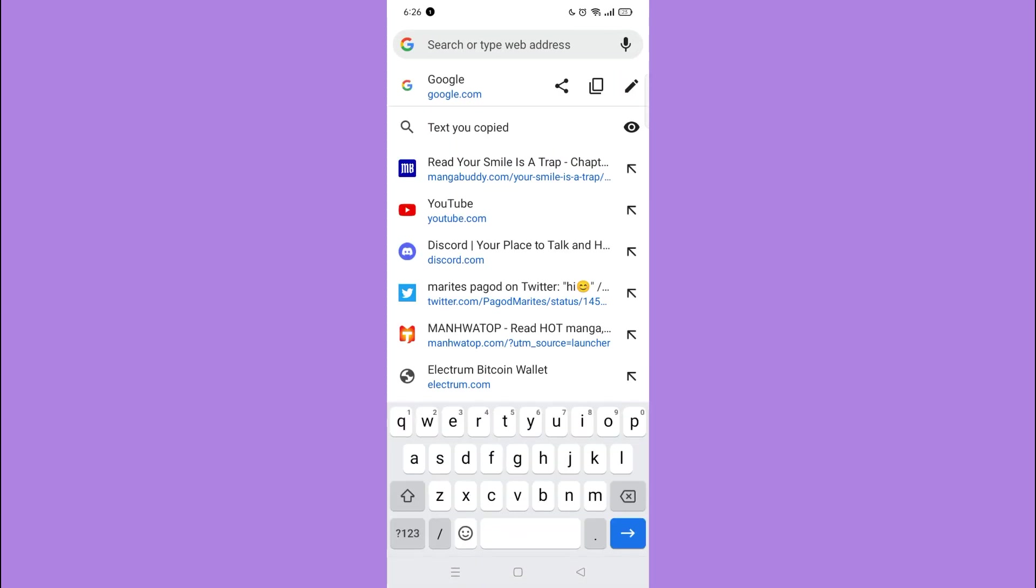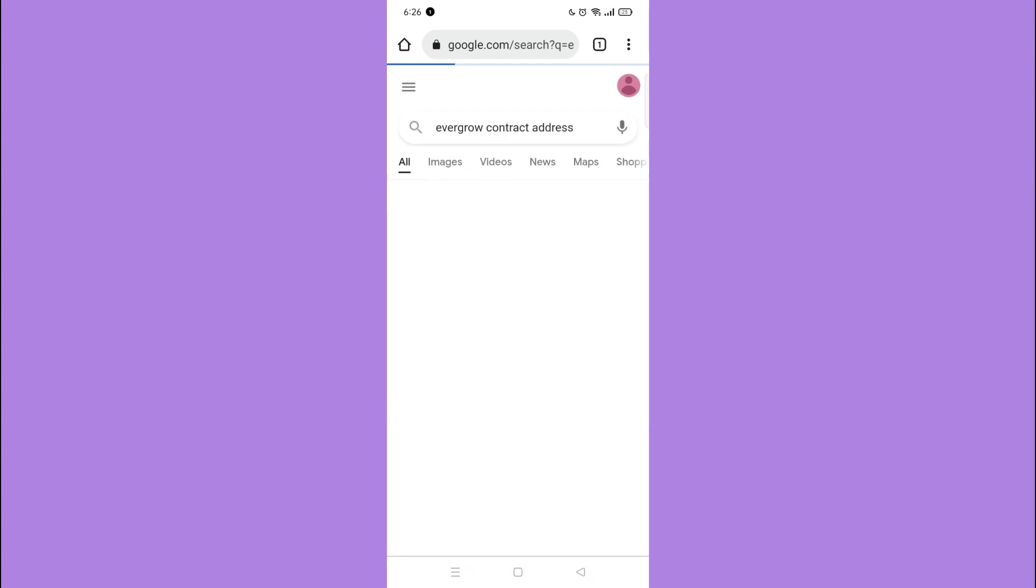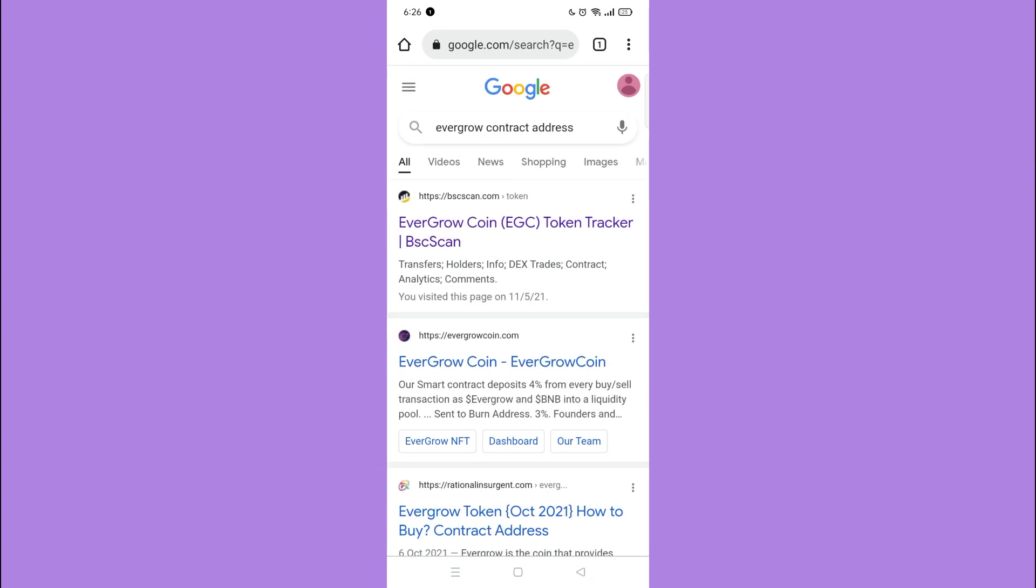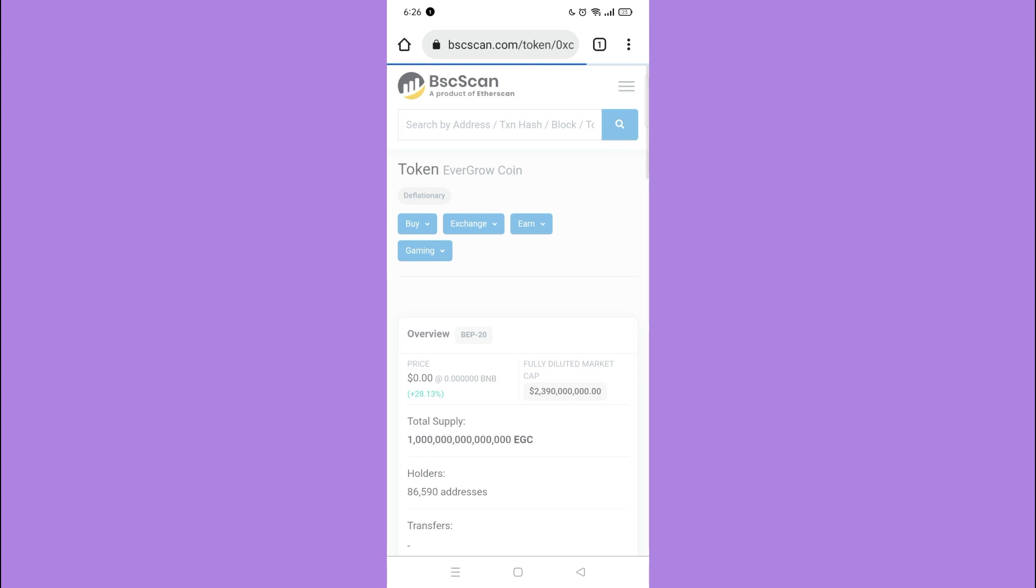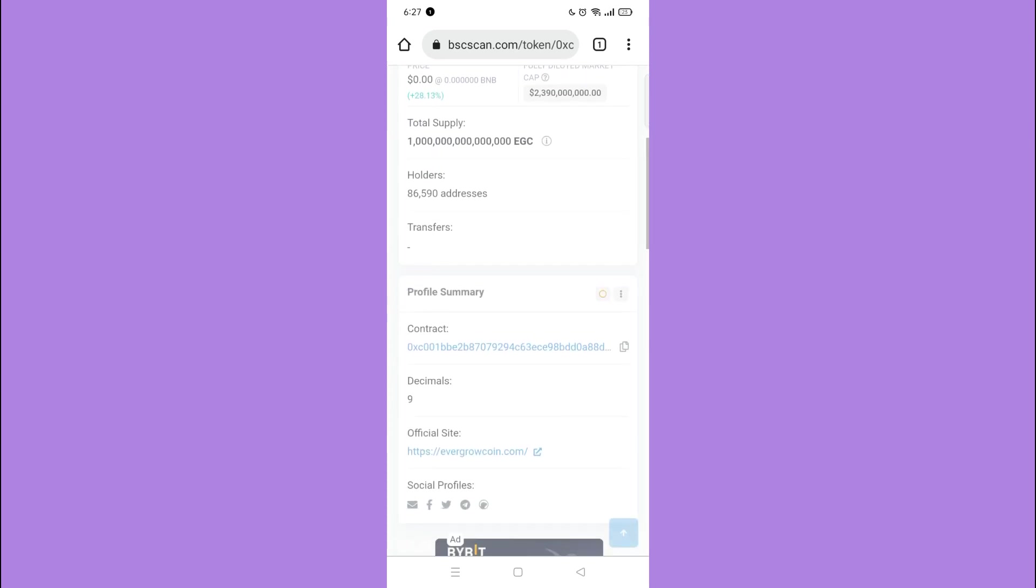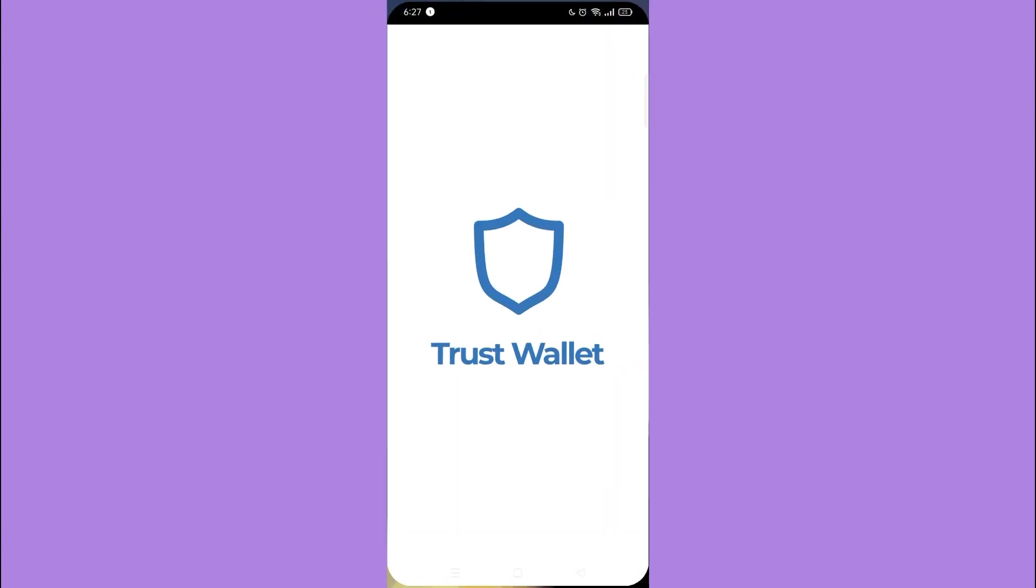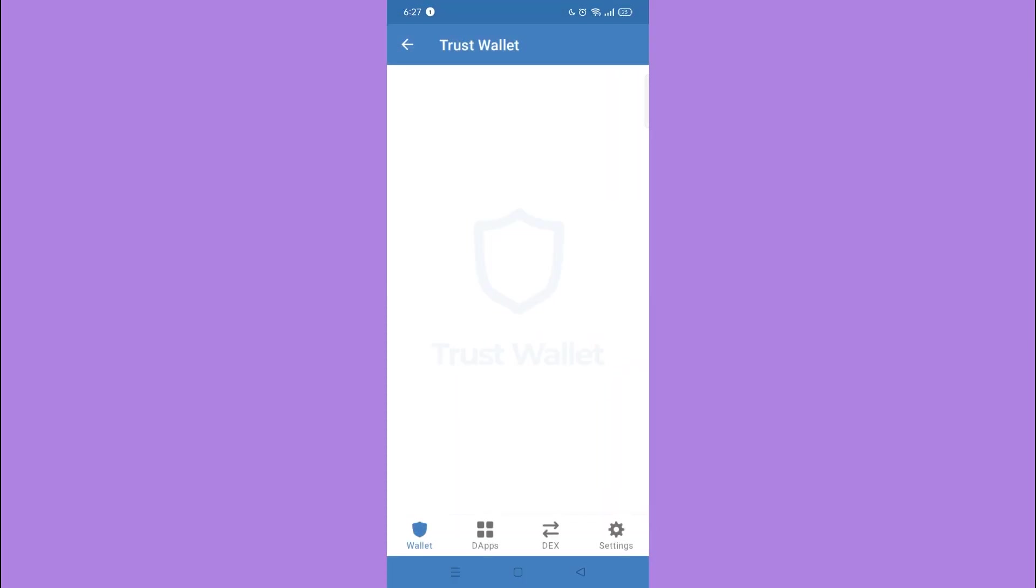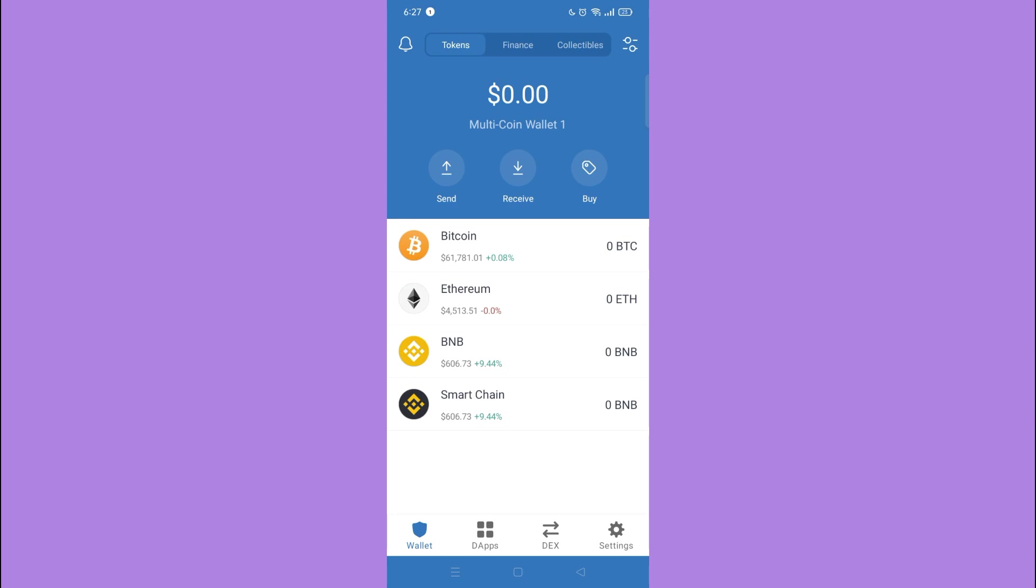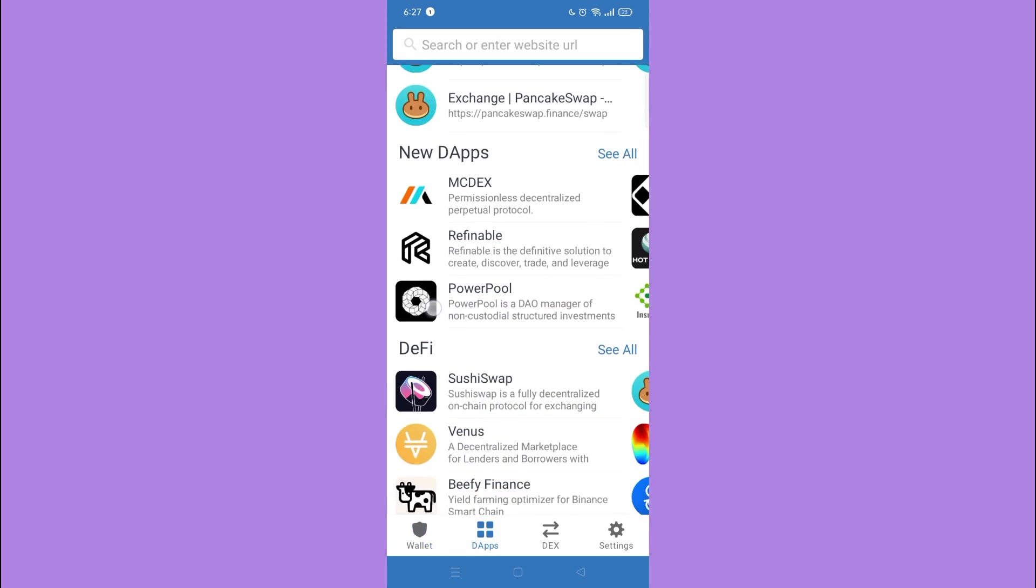Then tap bscscan.com, scroll down until you find the contract address, and tap the copy icon. Then open your Trust Wallet application, tap dApps, and scroll down.